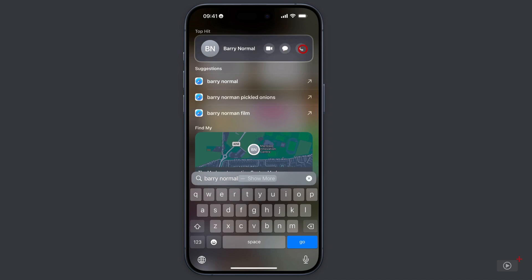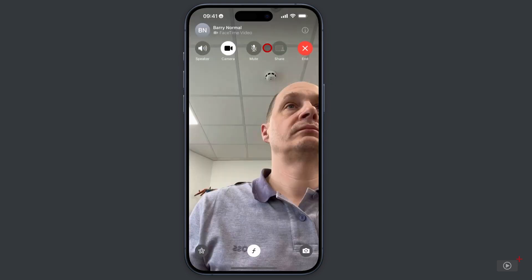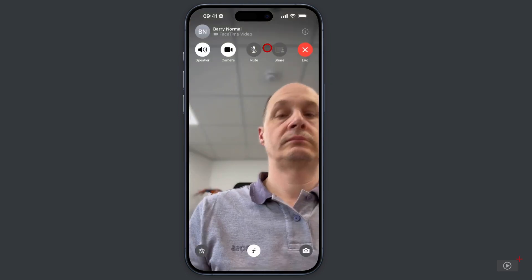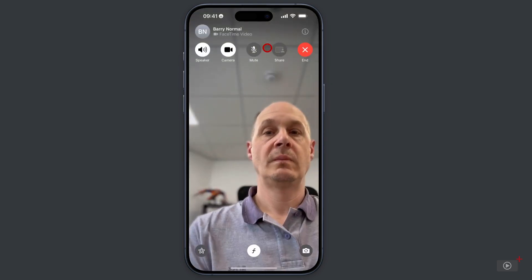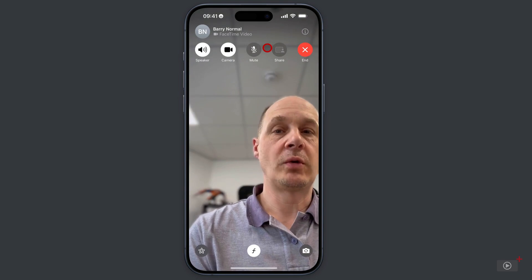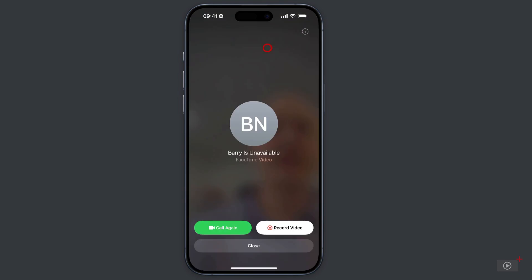Now let's do a video call to Barry because his phone is actually off at the moment. So I'm just giving him a call now. And unfortunately, Barry's phone is off. It's unavailable. So what I can actually do now with one of the latest updates to iOS is record him a video. So let's do that.